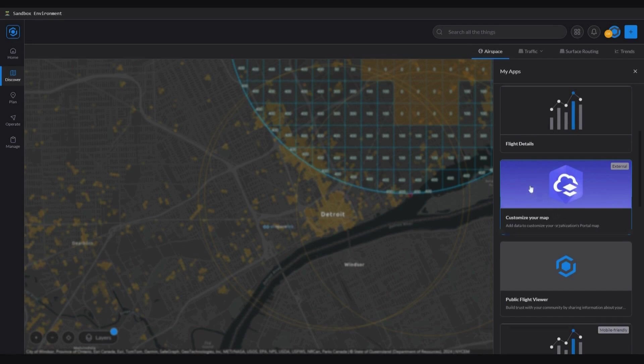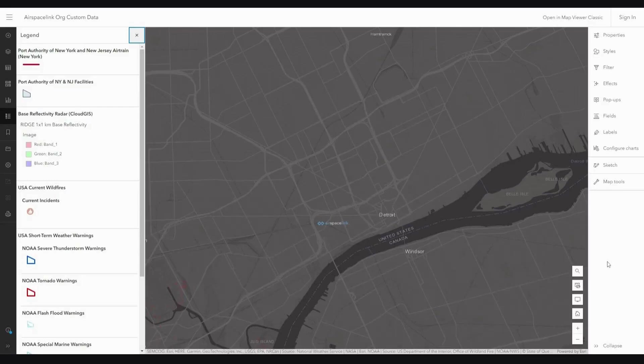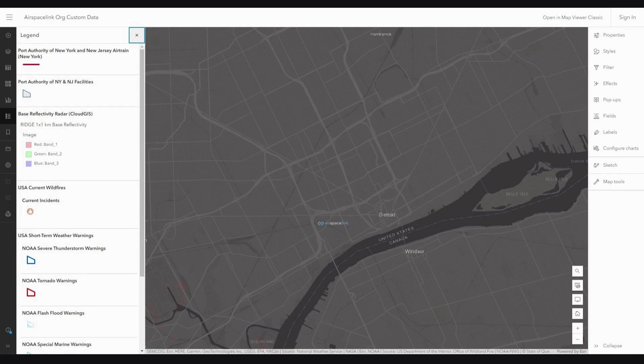For example, first, I need to open my custom map applications and click customize your map. Once I do that, you can see that my ArcGIS Online application has now opened.